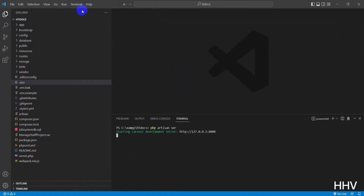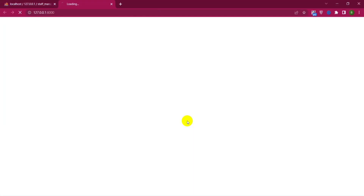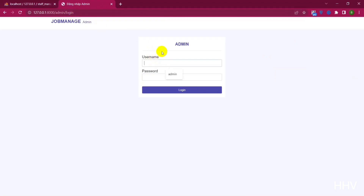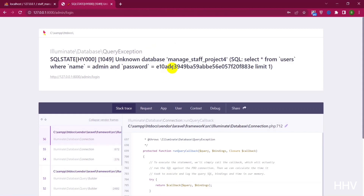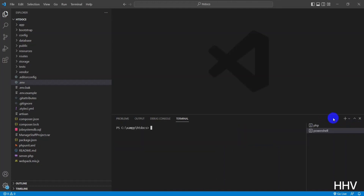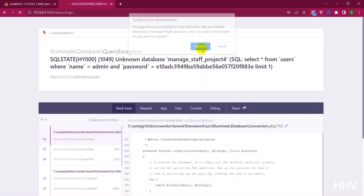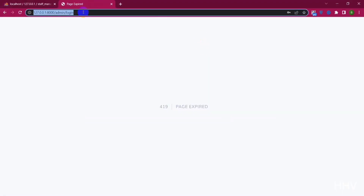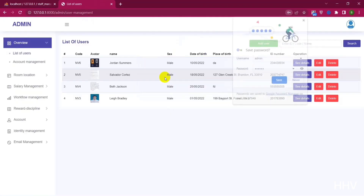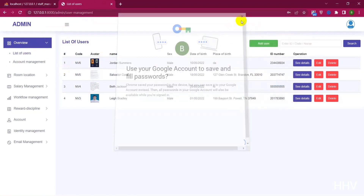To start the server, I will use the command PHP Artisan Serve. Next, please visit the link that appears. I will start from admin access to log in. Perhaps there was an error, so I will try clearing the cache. Now I will try to log in again. Successfully, I have entered the user management page.